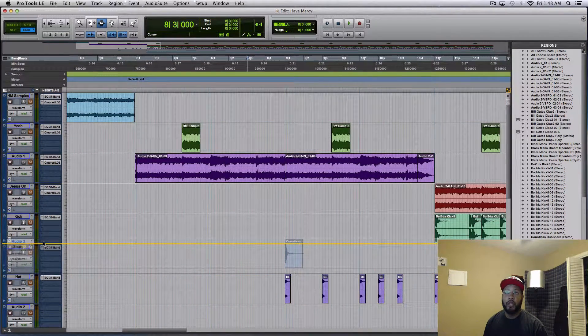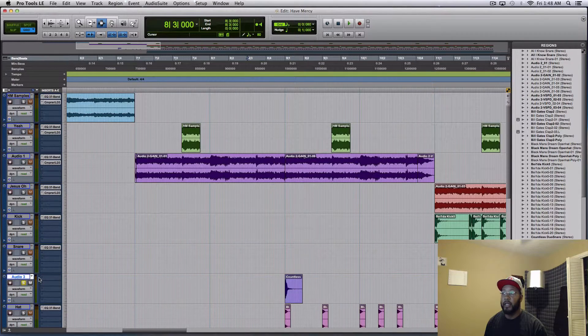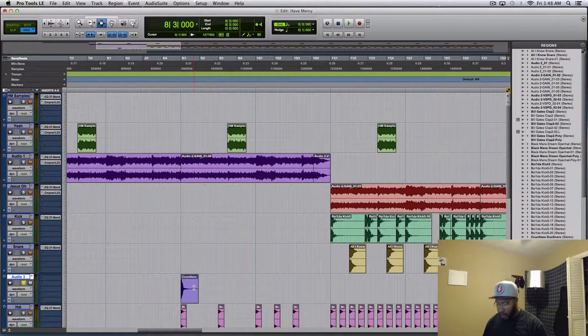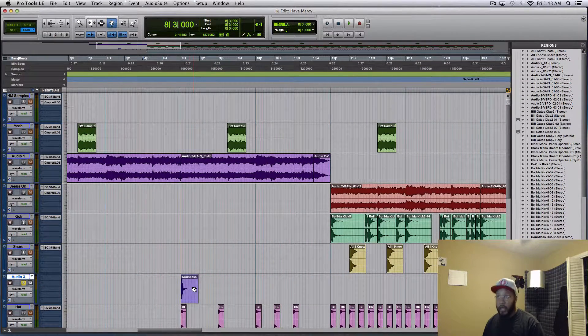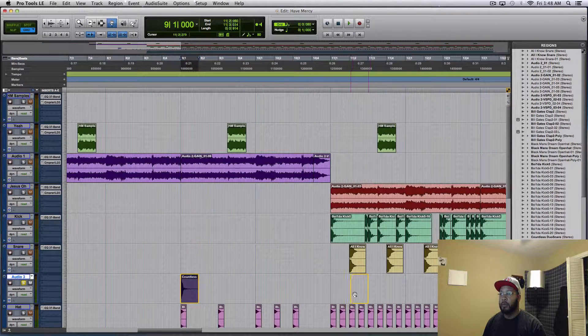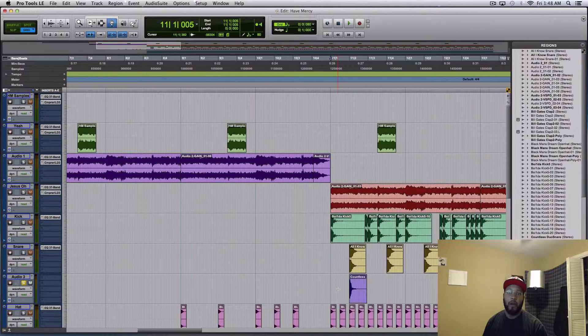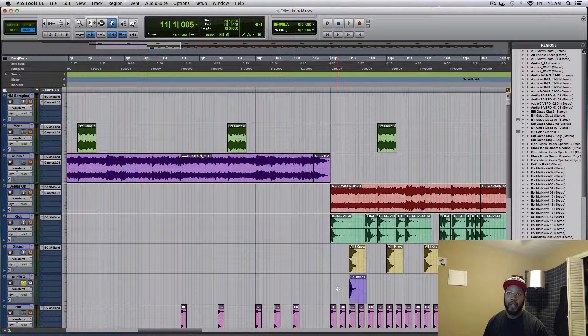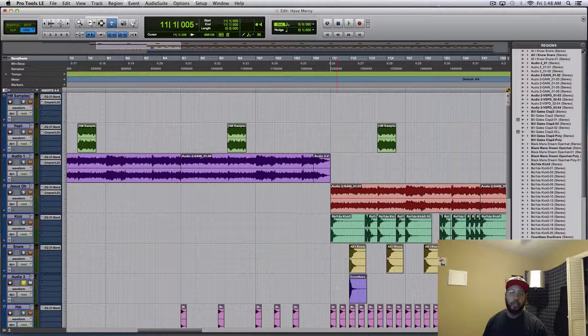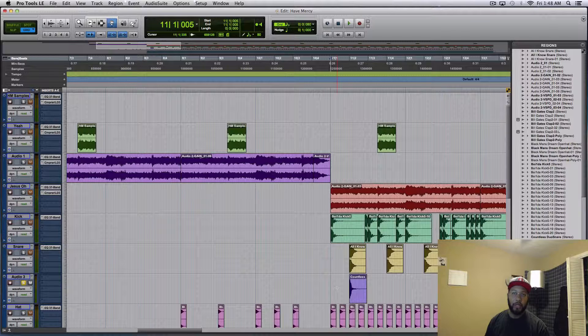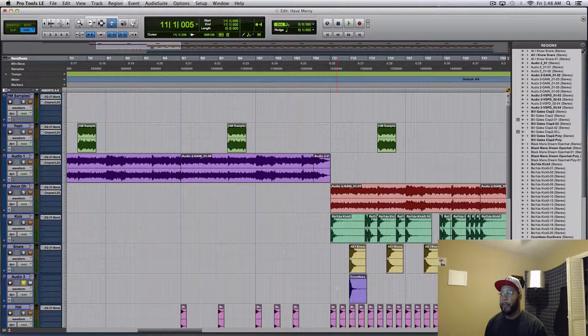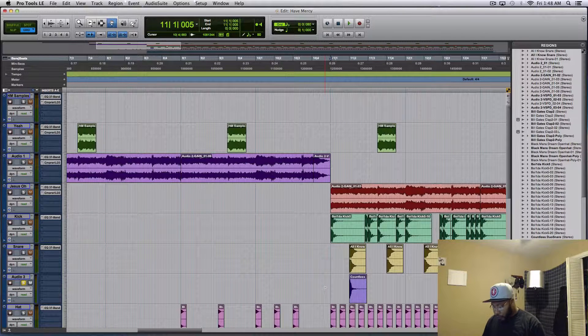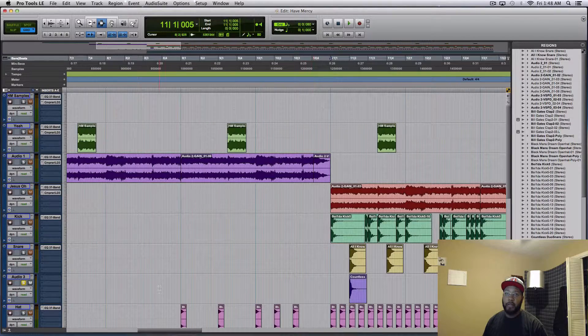And then you can go ahead and just line it right up and you can go about replacing the snare or layering it or layering a kick. So this is a great tool or tip for sound replacement as well. So then you're able to just lay it right in.